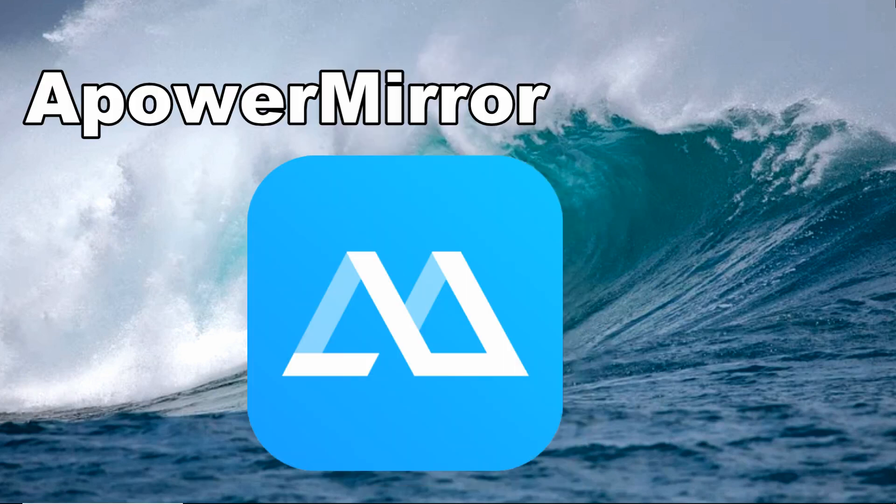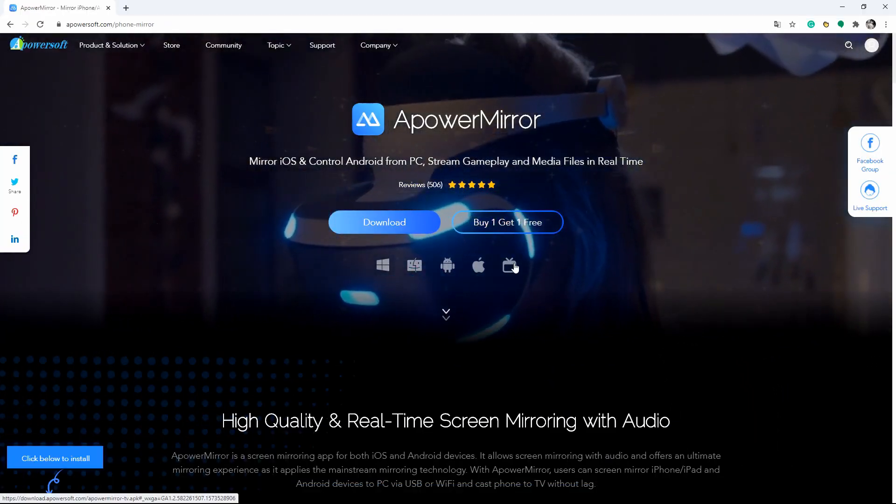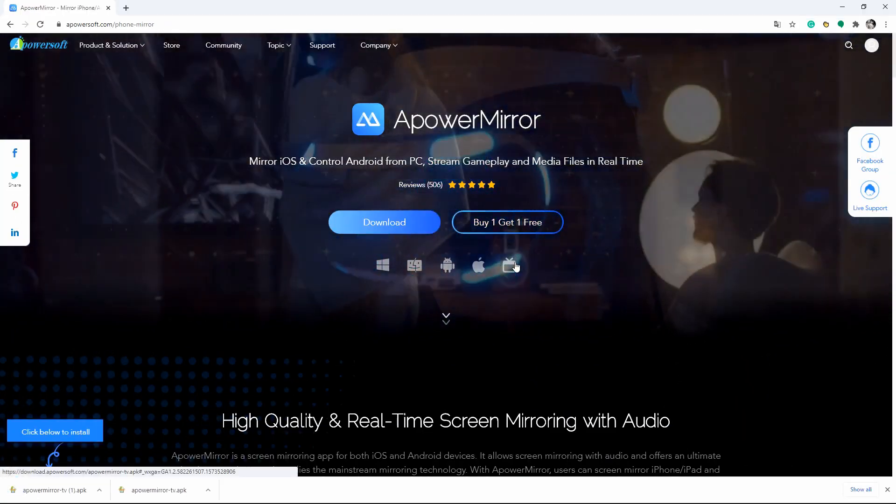We also included an alternative tool that you may use to mirror your iPhone 12 to your TV, which is the ApowerMirror. Visit the app and download it from its main website.